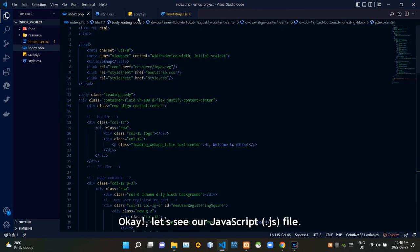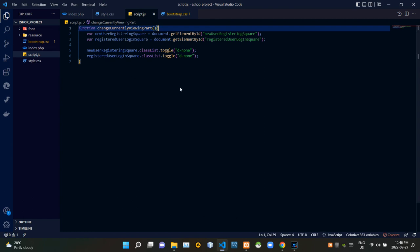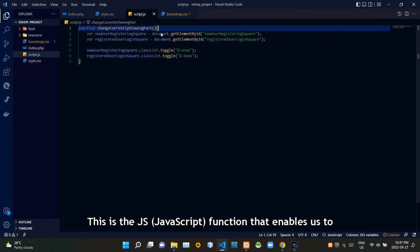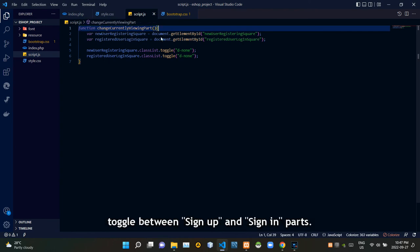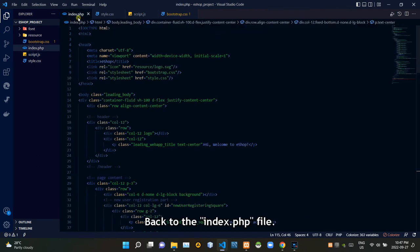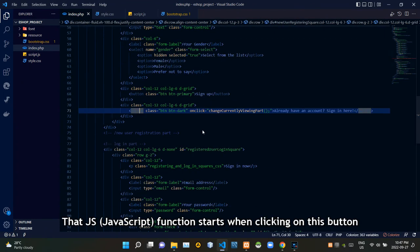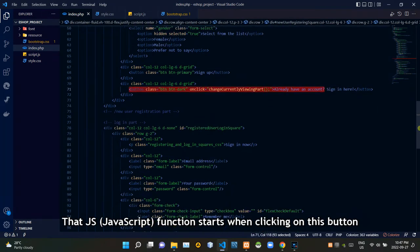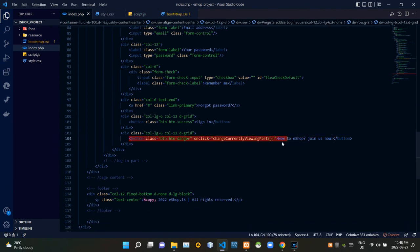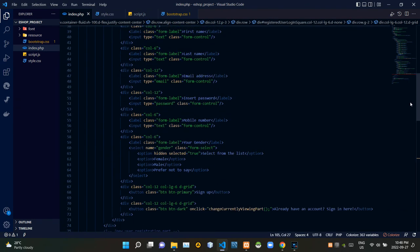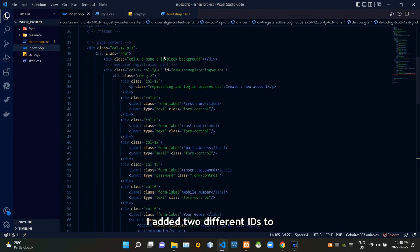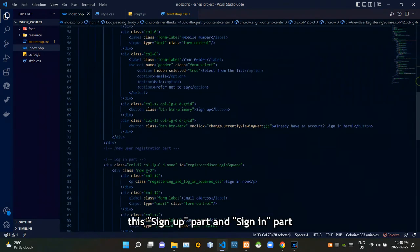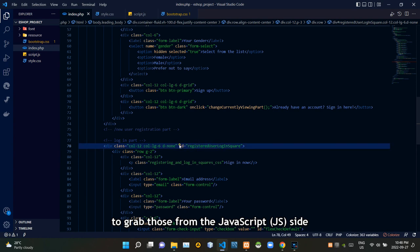Okay, let's see our JavaScript file. This is the JS function that enables us to toggle between sign up and sign in parts. I'll explain how that works. Wait, back to the index.php file. That JS function starts when clicking on this button and this button. I added two different IDs to the sign up part and the sign in part to grab those from the JavaScript side.